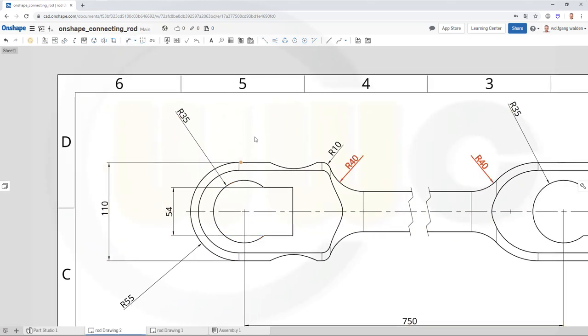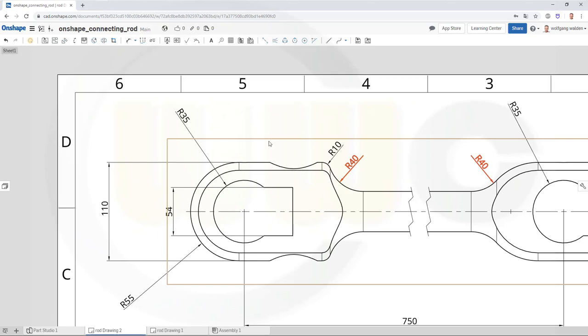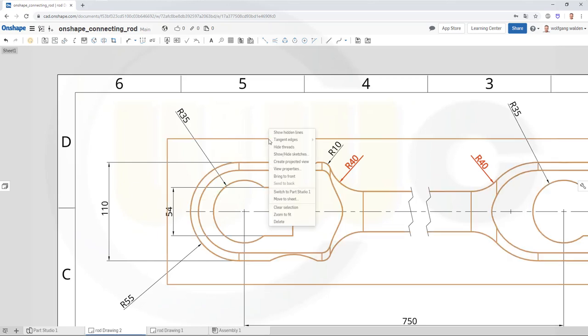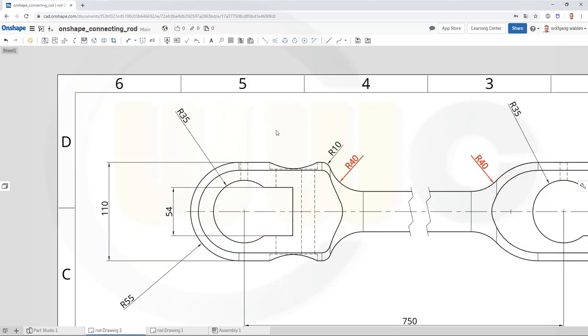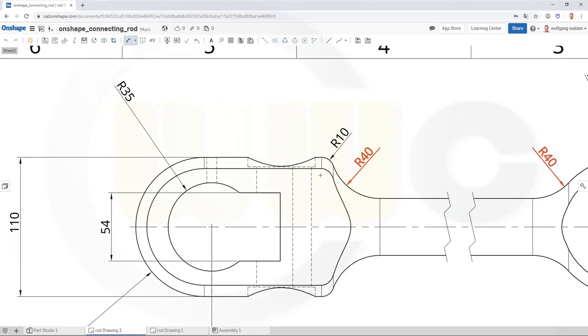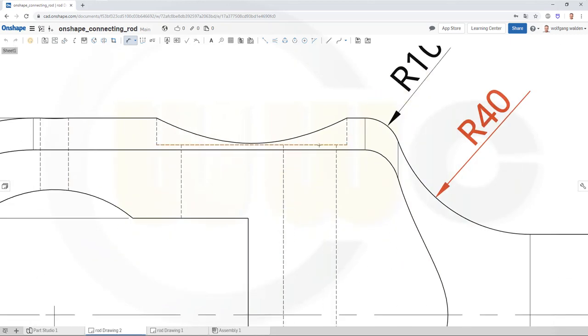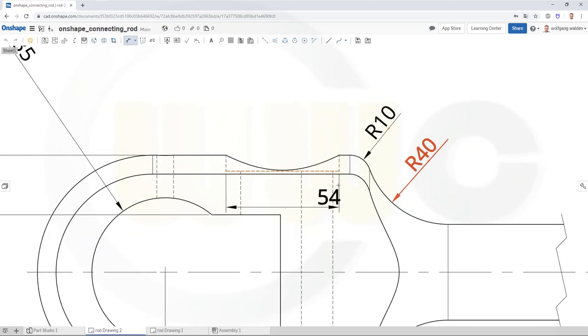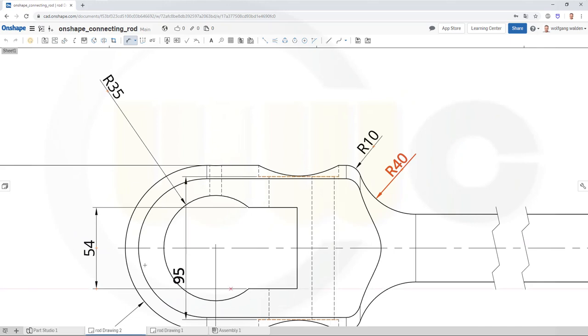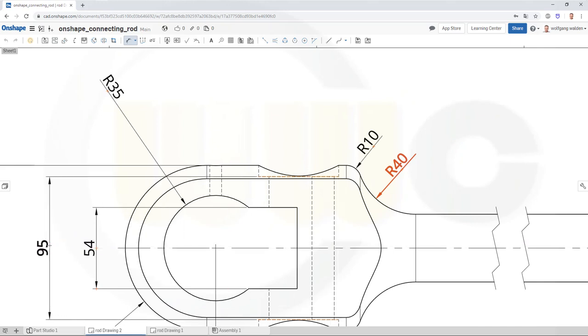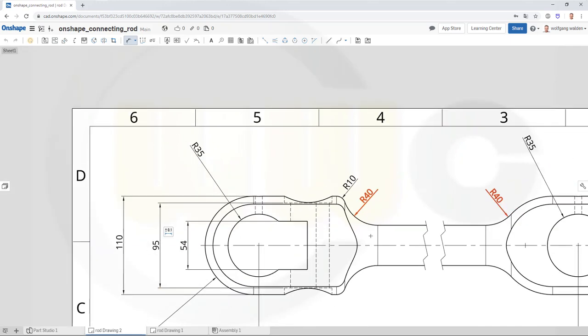And I need the hidden lines, so check show hidden lines. Now I could do that dimension here. Okay.